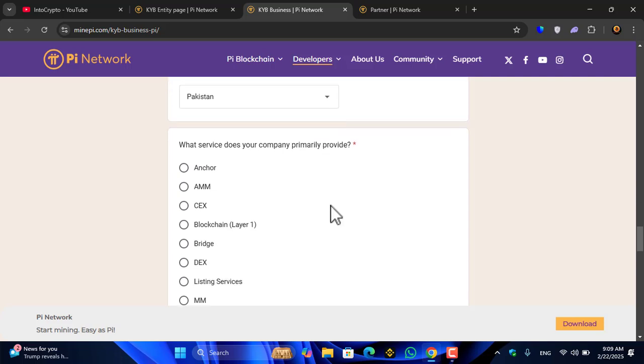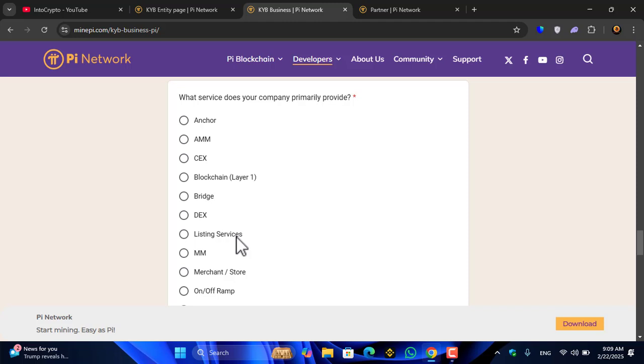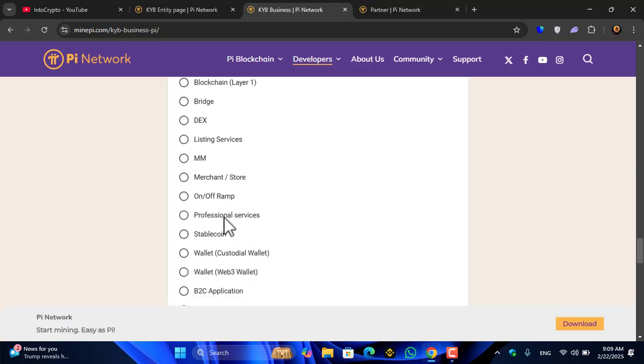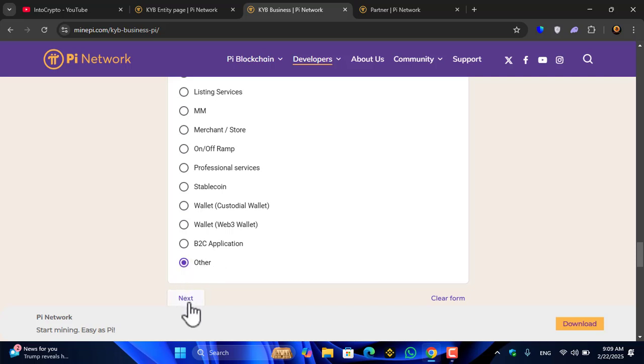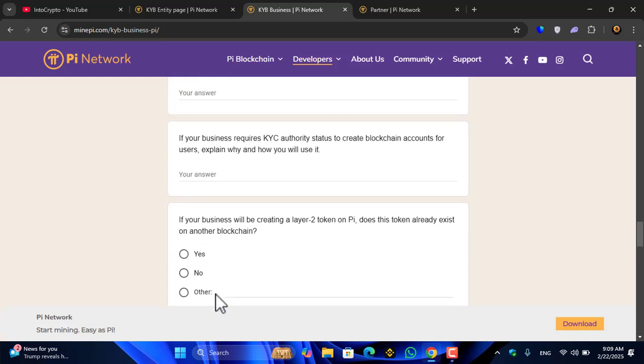What services does your company primarily provide? Options include: AMM, CEX, blockchain layer one, bridge, DEX, listing services, DAM, merchant store and offer, professional services, stablecoin wallet, custodial wallet, Web3 wallet, P2P, C2C application. I will select other, now click on the next option.